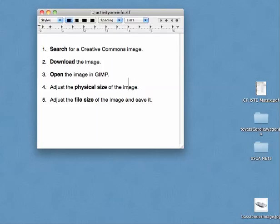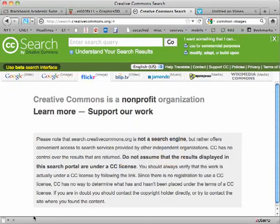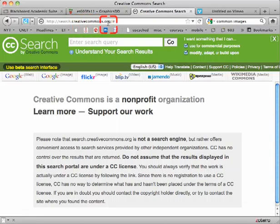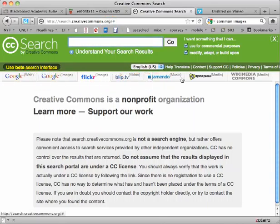Here we are at a Creative Commons site, search.creativecommons.org. Notice along here it has several different sources that you may search for images. I'm going to choose Flickr and search for an image with a book.